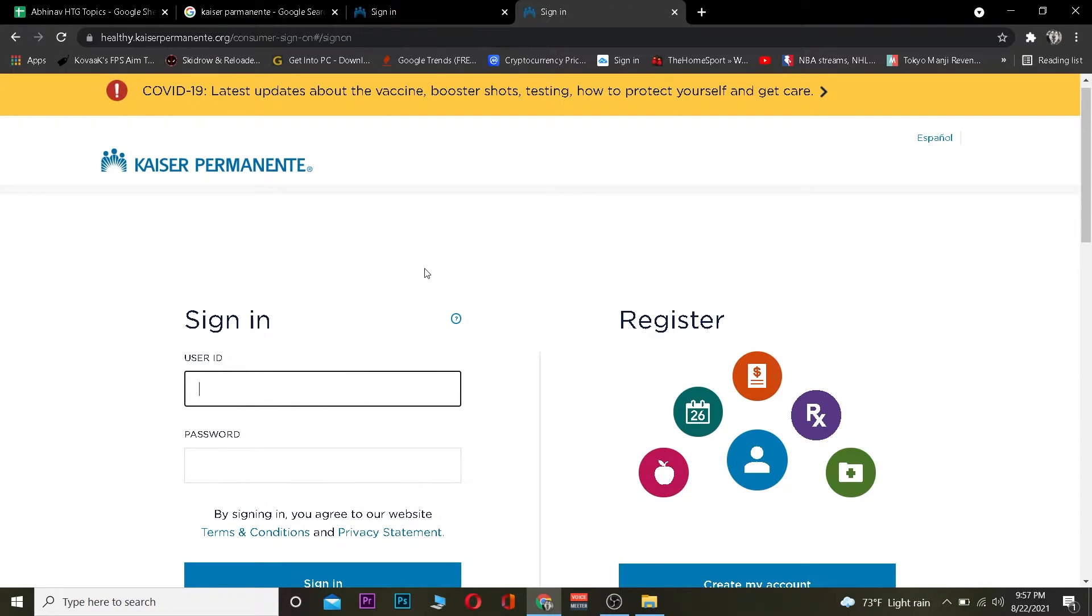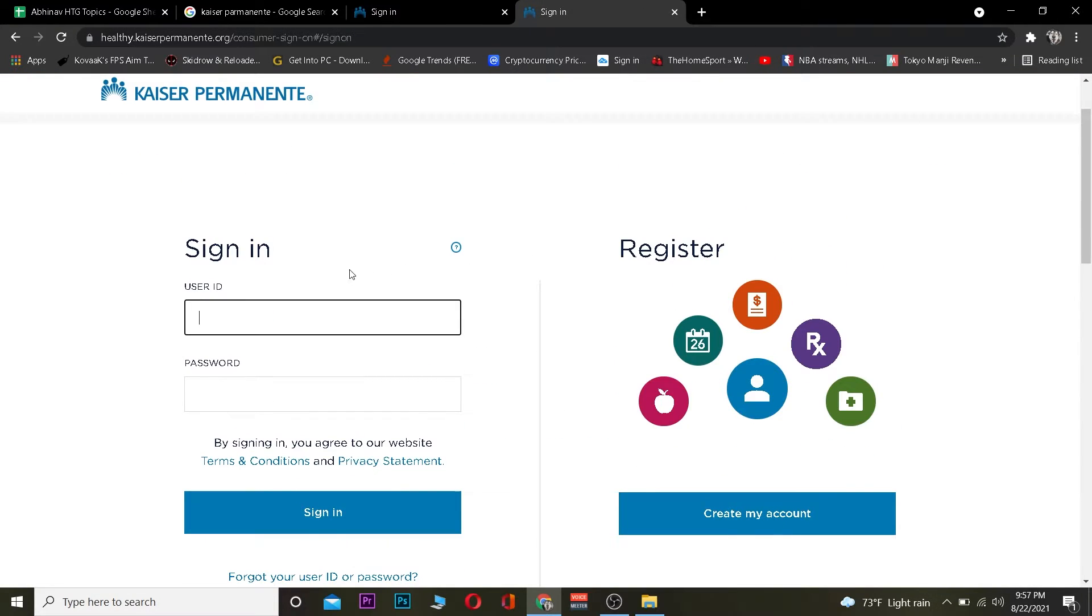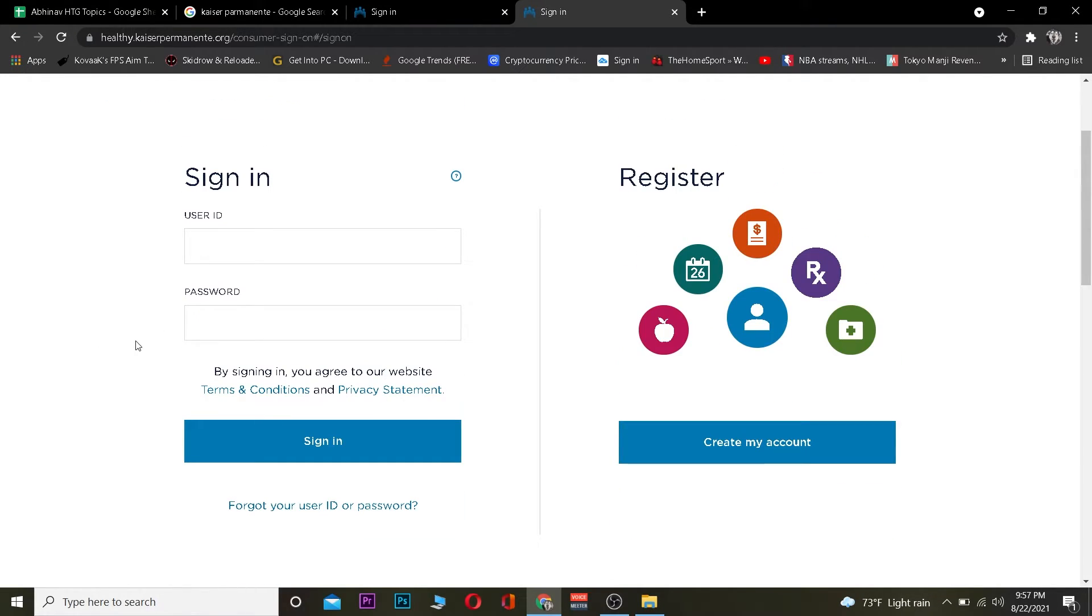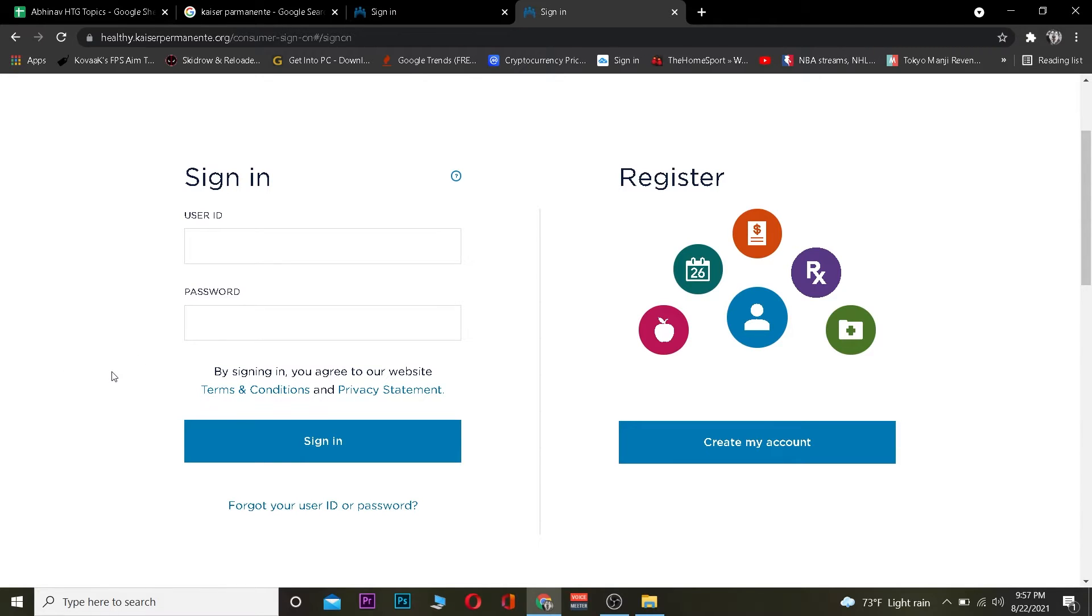Once you're here, enter your user ID and password for your Kaiser Permanente account. After entering that, if both are correct, click on sign in and you should be able to log in to your account. If you're not able to log in, you haven't entered the correct information. Enter your correct information, click on sign in, and you should be able to log in.